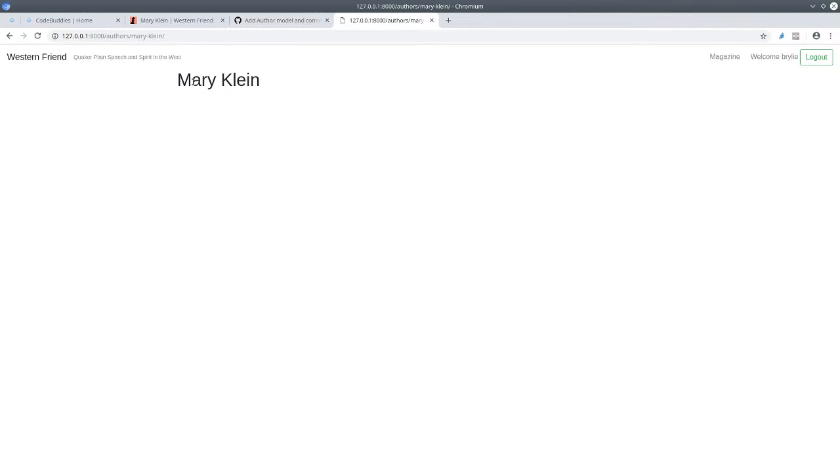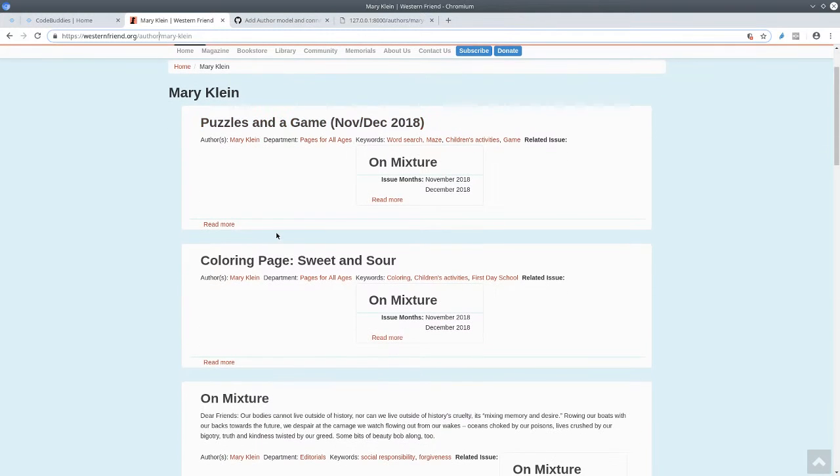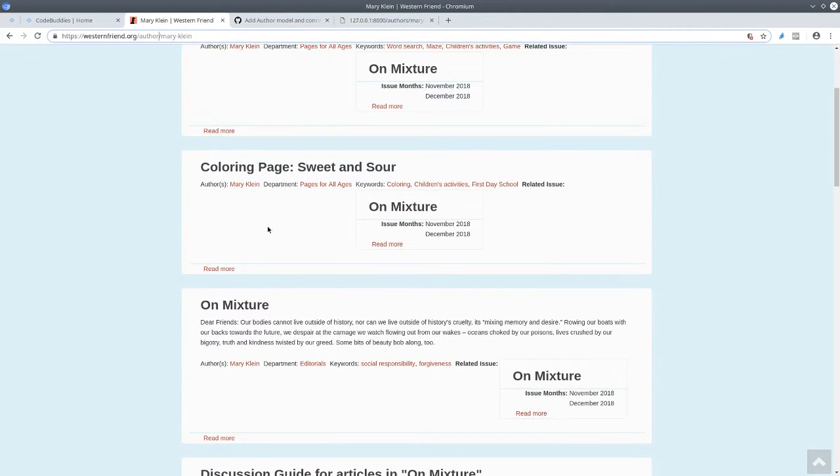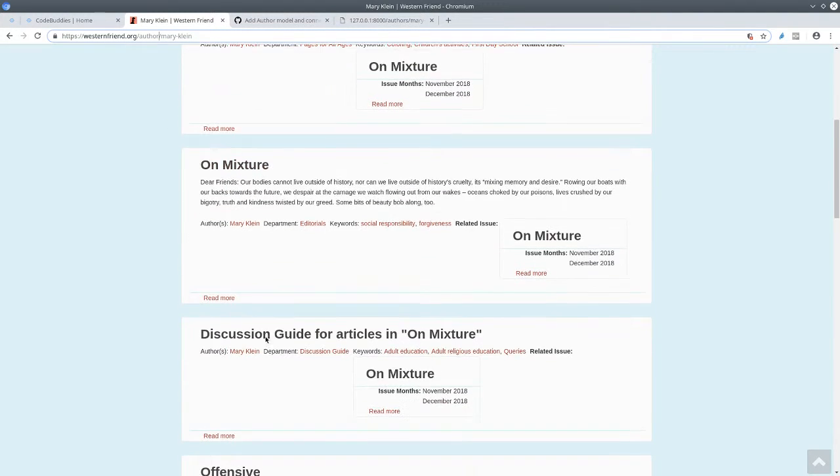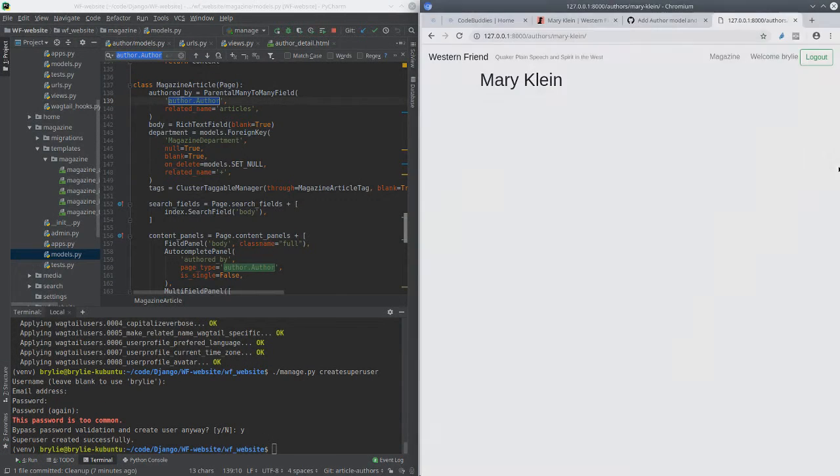And as you see, there's nothing else displayed on this page. Right now I just am displaying the author's string representation. We're going to, in the next series, add the articles for that author, kind of like what you see here. These are all the articles that Mary Klein has published on Western Friend. Okay, let's jump into the code real quick.